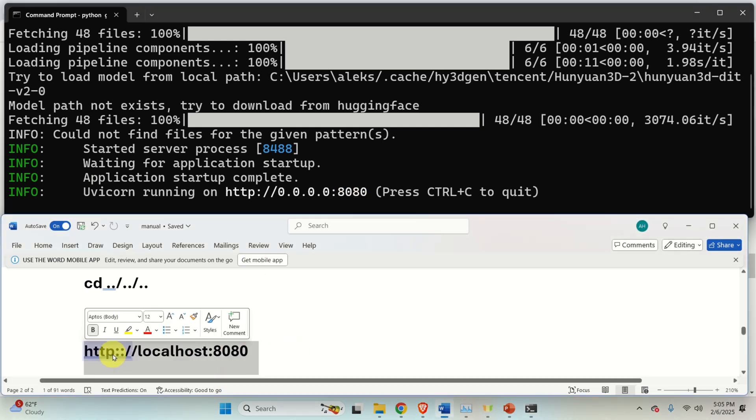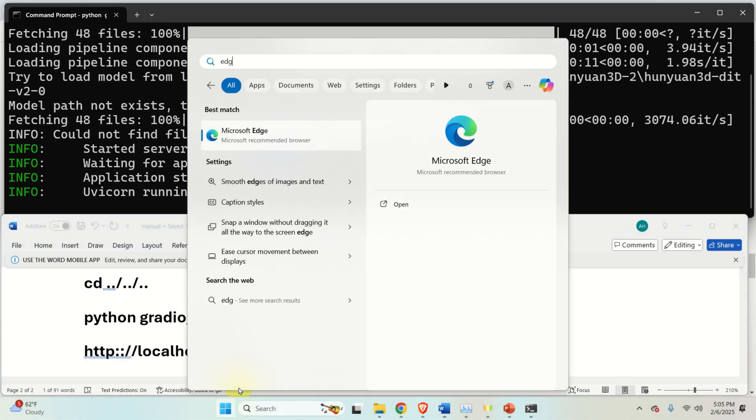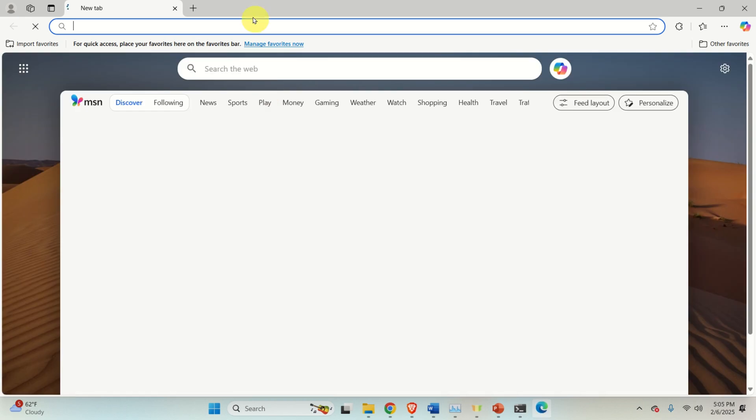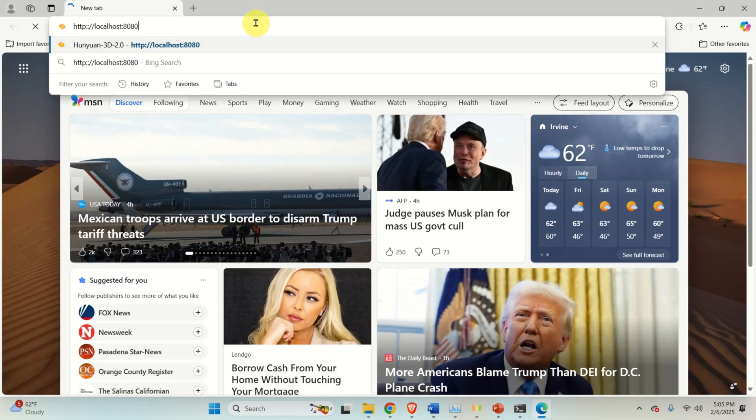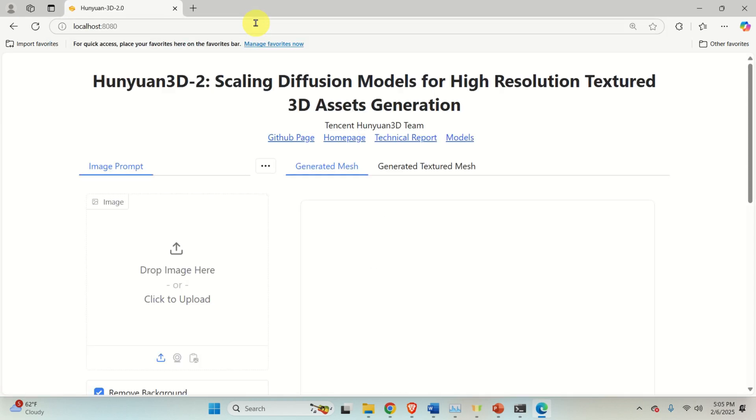So copy this address, then open, for example, Edge or any web browser you like, press here and bang. It will start over here. OK, so let's test the model.